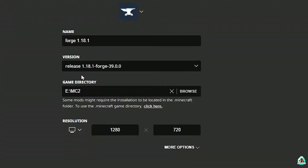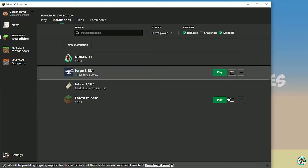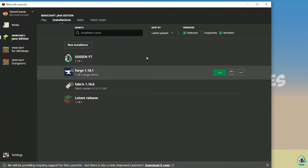If you install for Minecraft 1.18.1, you must see 'release 1.18.1 Forge'. If you install for Minecraft 1.18.2, choose 'release 1.18.2 Forge'. For Minecraft 1.18.5, choose 'release 1.18.5 Forge' and so on. I hope you understand the principle. After that, press the save button, press the play button, and let's get started.